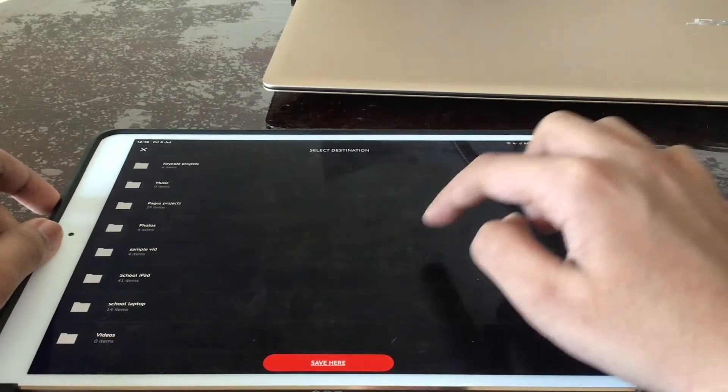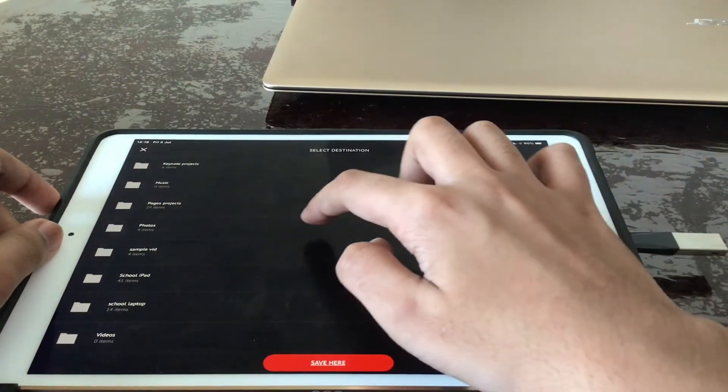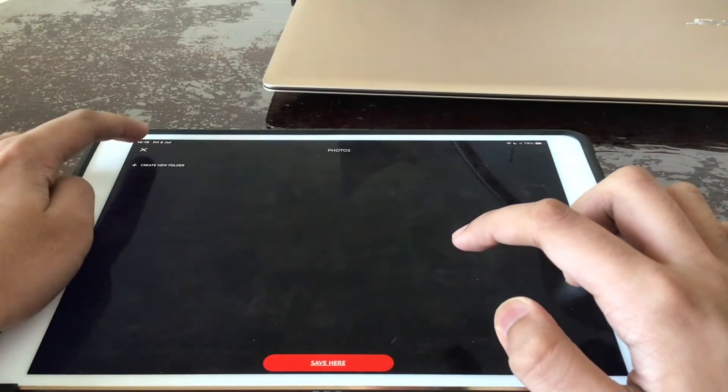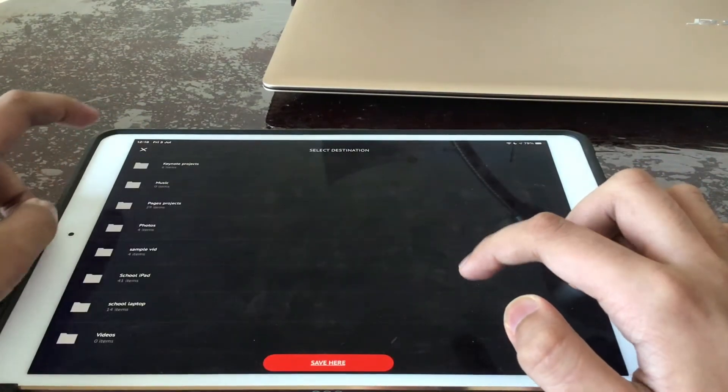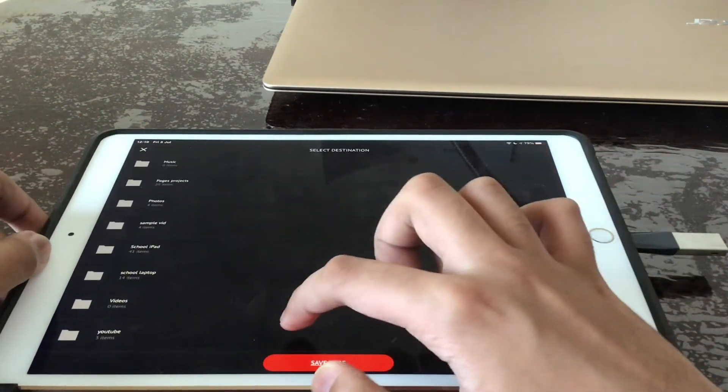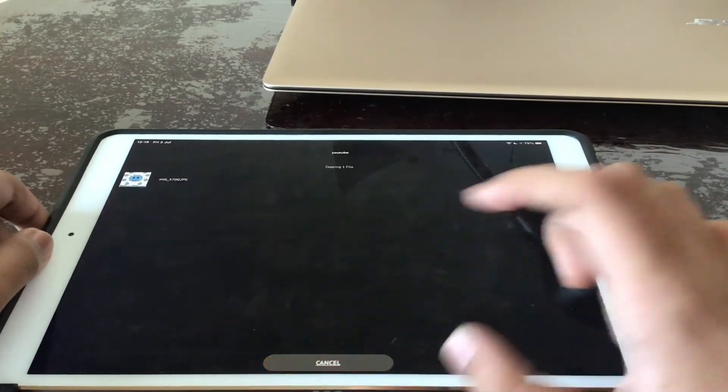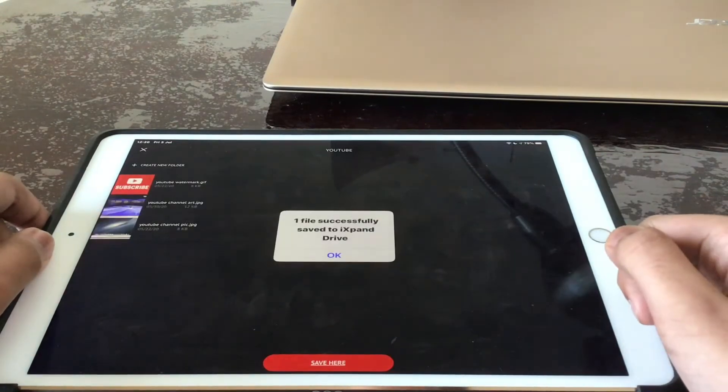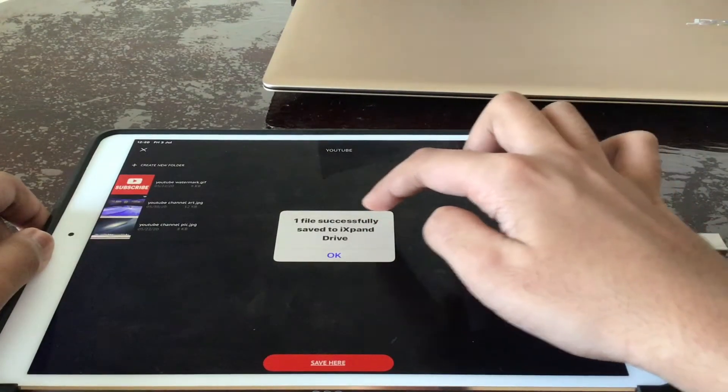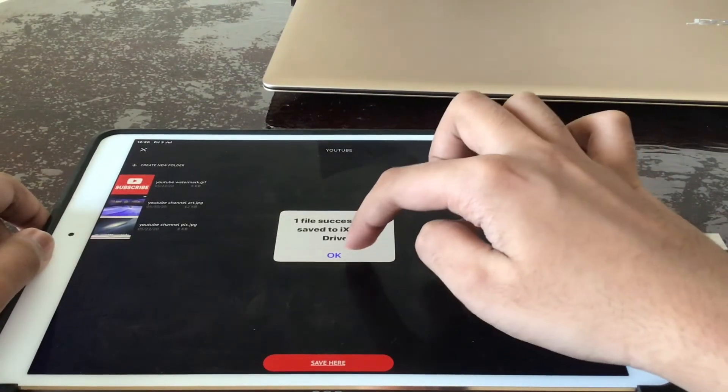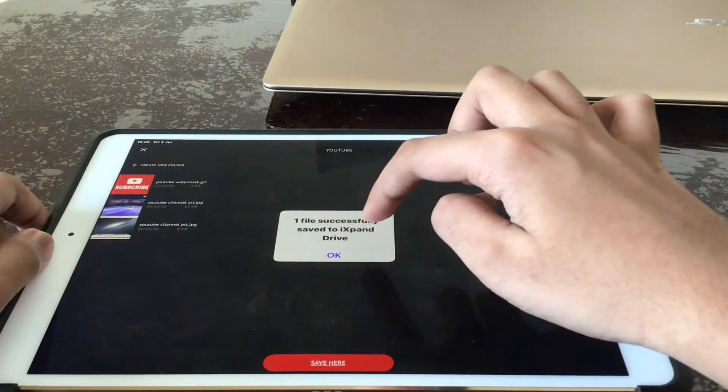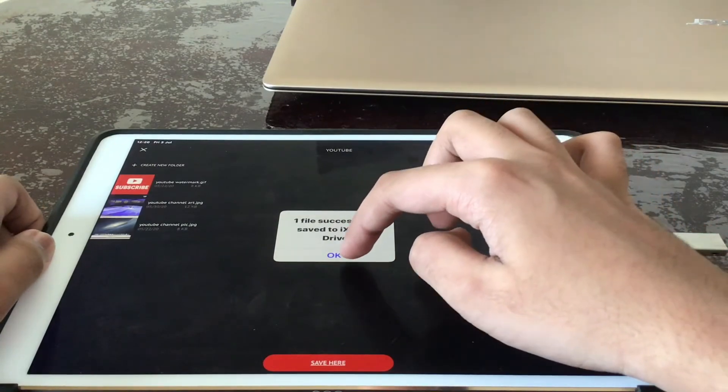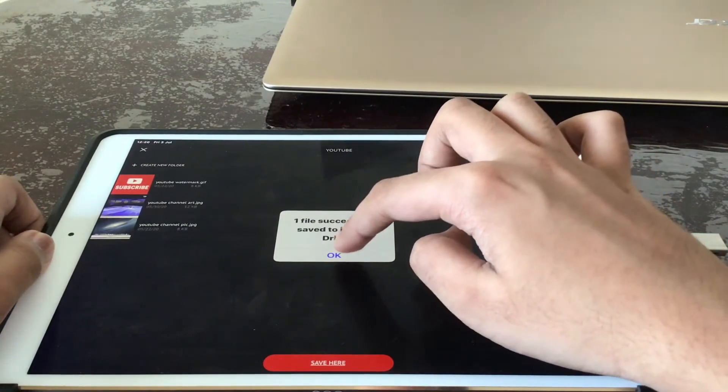Maybe I would like to save it in photos or maybe not there. YouTube and save here. And it will show this message that it's successfully saved to your iExpand Drive.